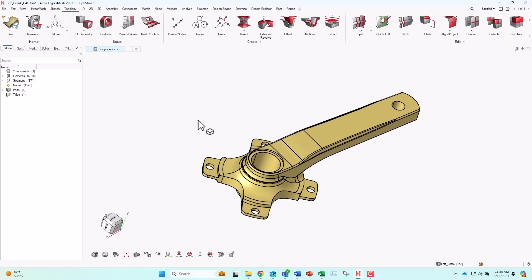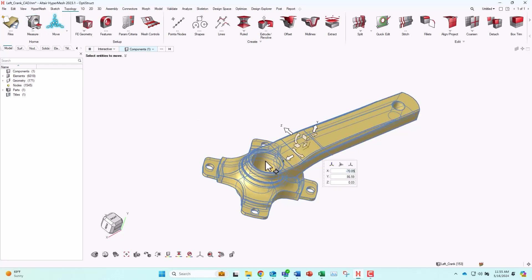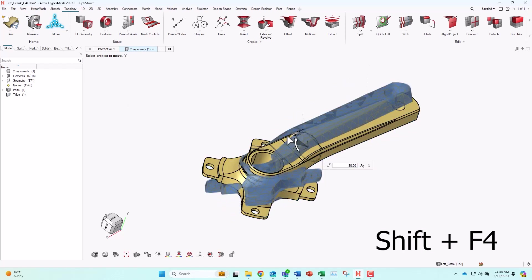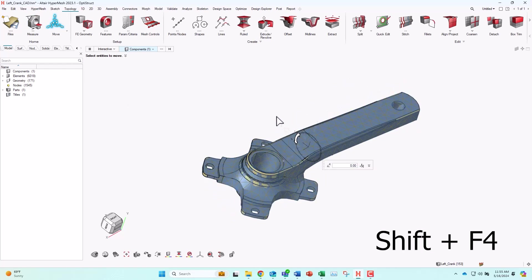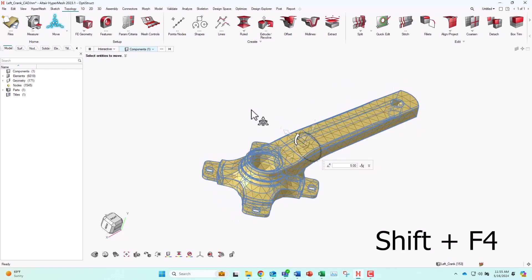Another common one is if I want to move my model in any way, I have the icon here in the ribbon, or I can just hit Shift plus F4 to activate that move feature.